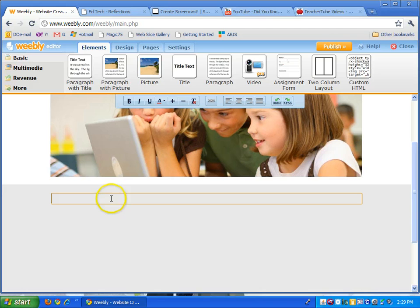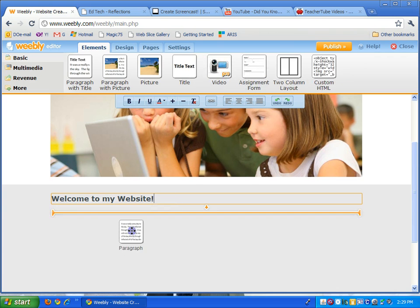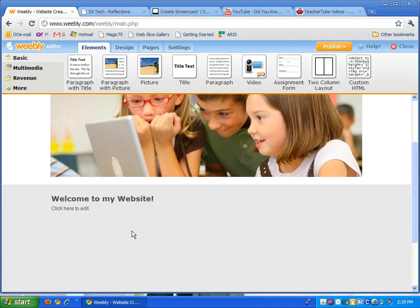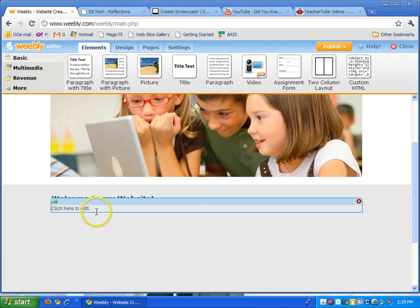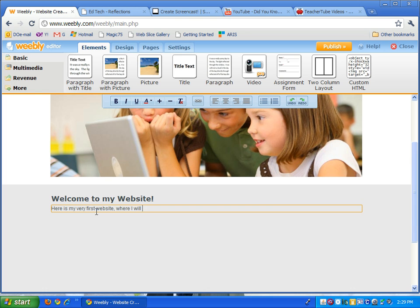Welcome to my website. There you can just drag a paragraph in, click here to edit, just follow directions. Here is my very first website where I will communicate with parents and students.